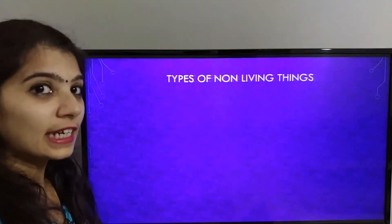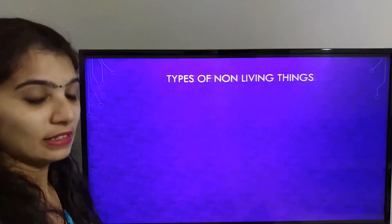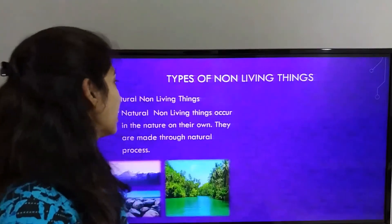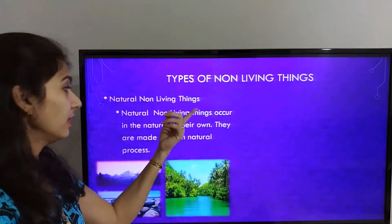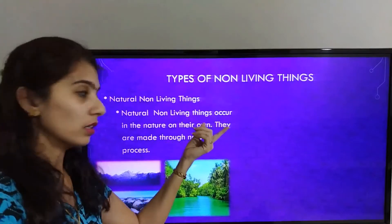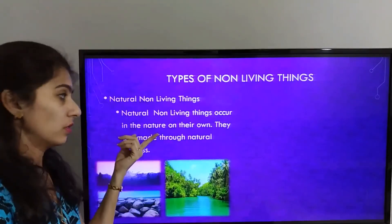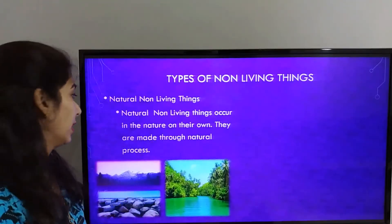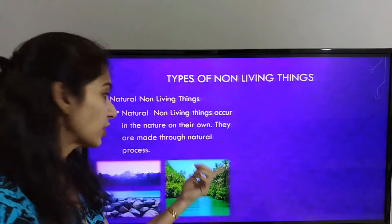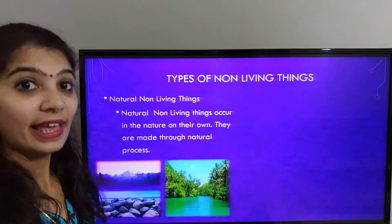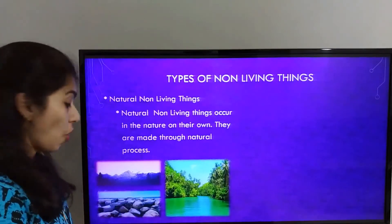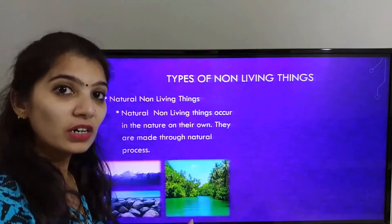Let's learn the types of non-living things. Natural non-living things occur in nature on their own — they are made through natural processes. Examples include mountains, rocks, and rivers.